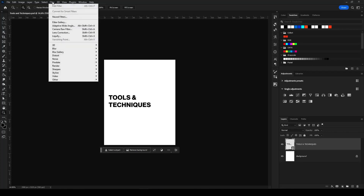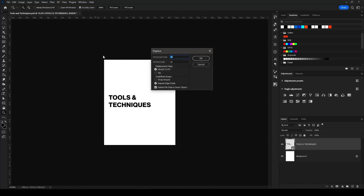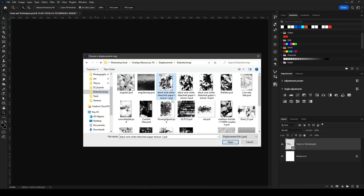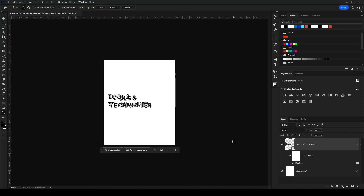If I go up to Filter > Distort > Displace, you can choose whatever value you want. I'm going to go with 25. As you can see, these are all PSD files in black and white — it's really just taking the luminance values of each file and using that to displace the image according to the white and black values. So if I select this and open it, it's going to distort the type based on that.